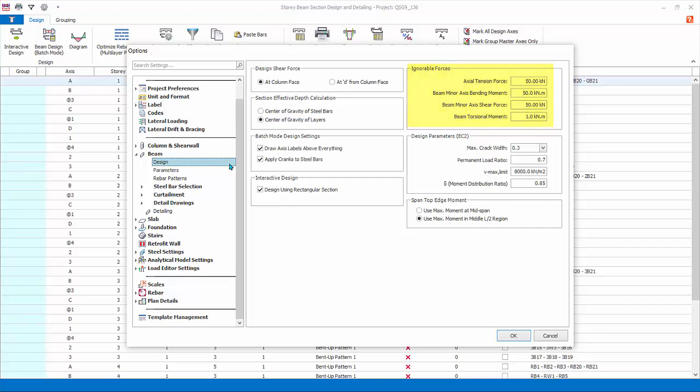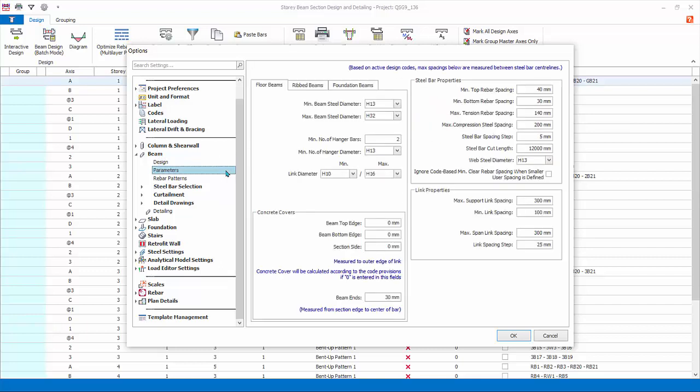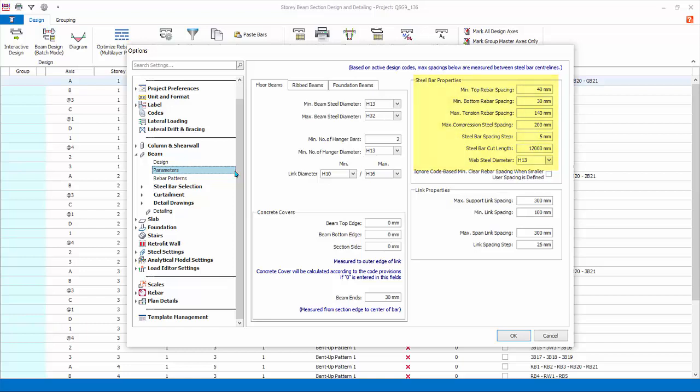Parameters: choose the minimum and maximum main hanger and link rebar sizes, concrete cover settings. A value of zero means default to code requirement. Steel bar properties contains minimum and maximum rebar spacing setting. Steel bar cut length affects lapping. Web steel or side or laser bars, there is an option to ignore code-based minimum rebar spacing which can be activated in situations where special admixture or superplasticizers is used.